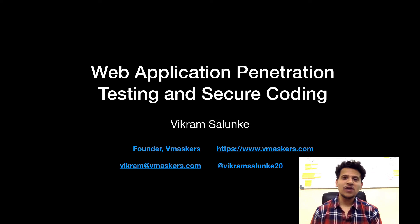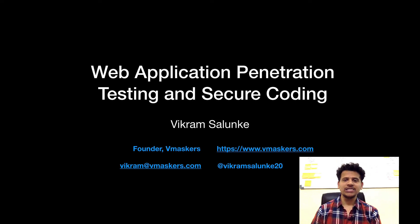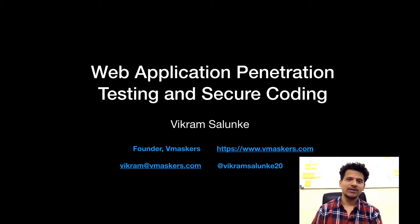Hey everyone, I am Vikram Salunki and welcome to another video of Web Application Penetration Testing and Secure Coding. Let's start web pen testing with a URL. Understanding URL is the first and most important step in starting web pen testing.